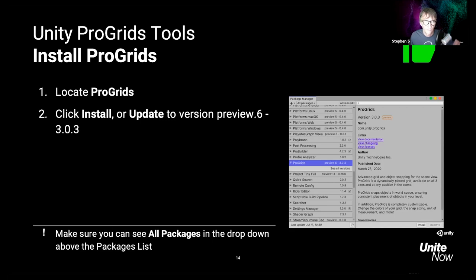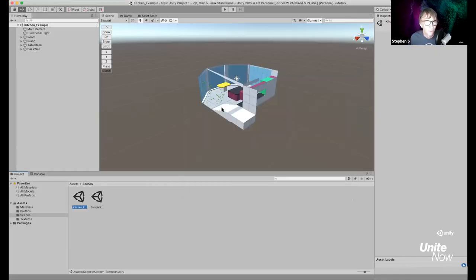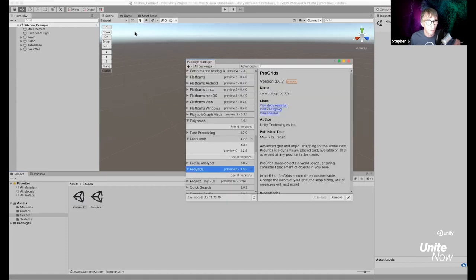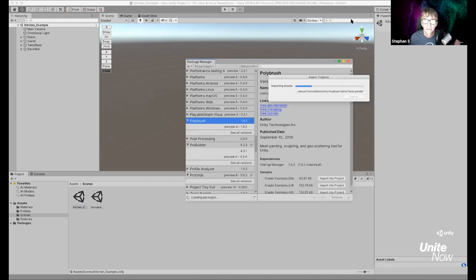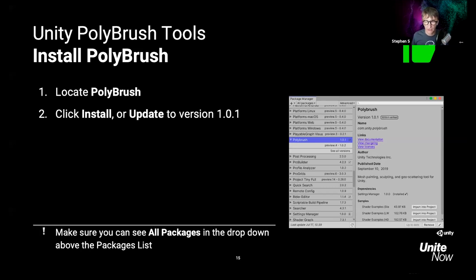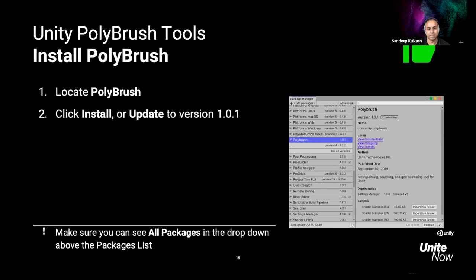Next we're going to install Poly Brush. Go back to the Package Manager if you still have it open, find Poly Brush, and click Install. Those are all the packages we need for now. If you want to install the FBX Exporter, you can, but we have a further step later down the line for that. All three packages are located in the same area and all start with P, so they're easy to find.